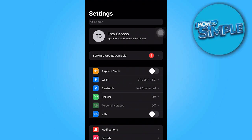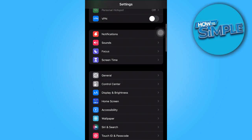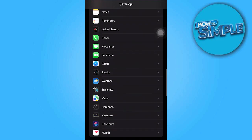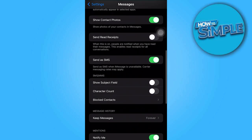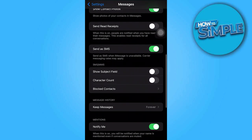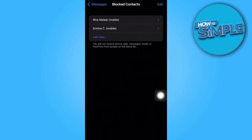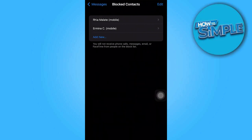To begin, open the app and scroll down to locate the message section. Once there, you will be directed to the settings message interface. Proceed to scroll down further to find the blocked contacts. In this section, you will be able to view the contacts that are currently blocked.